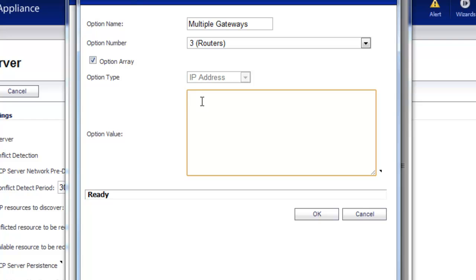So for example, we'll use 192.168.1.254 and 253. And select OK.